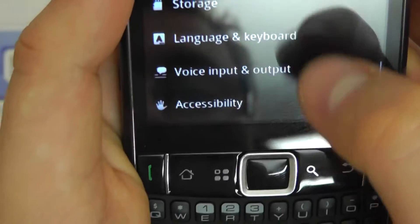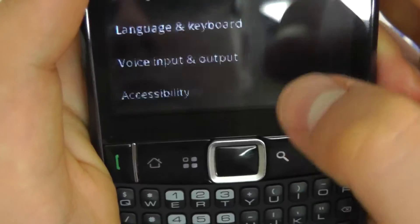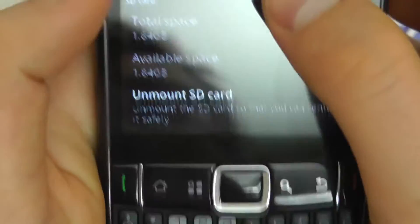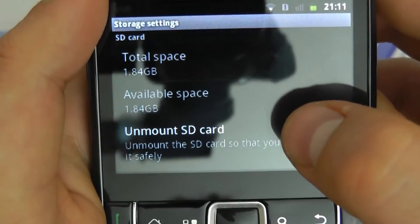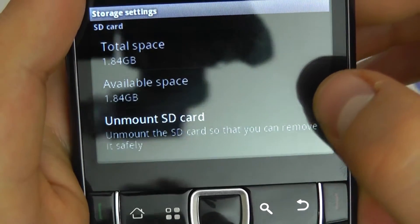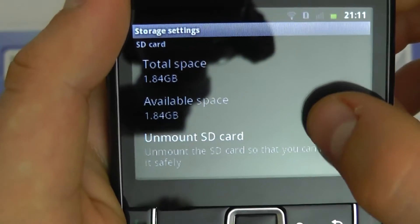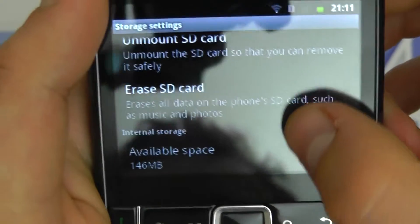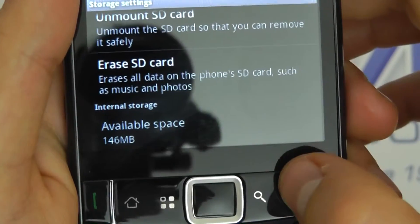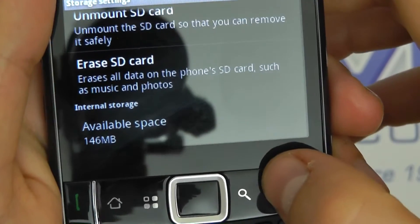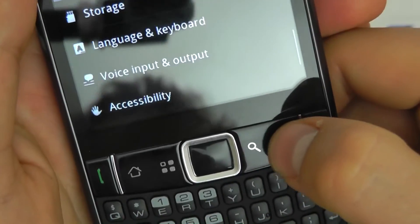Let's have a quick look at the memory on the device. You get a 2GB card included in the package which reads at 1.84GB, and it's a completely blank card so you've got all of that available. You've also got 146MB of memory available on the phone, which isn't a huge amount but it's enough for most people.